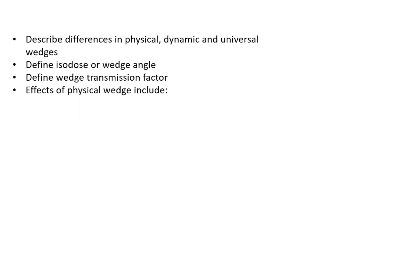The different isodose lines are made by adjusting that wedge with different sizes of open and closed fields, weighting them and causing that change in isodose line.